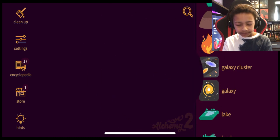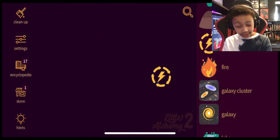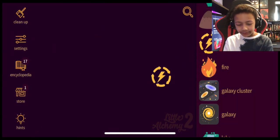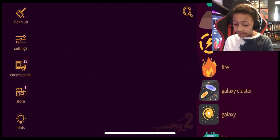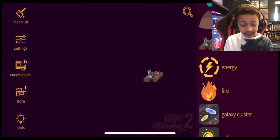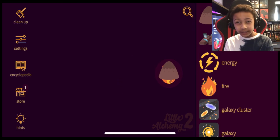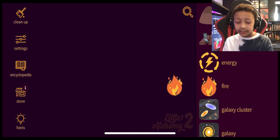Fire plus fire equals energy. Energy plus energy doesn't equal anything. Energy plus earth equals earthquake. Fire with earth. Probably like a volcano. Oh, it equals lava. I already did that.